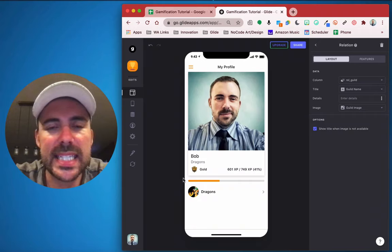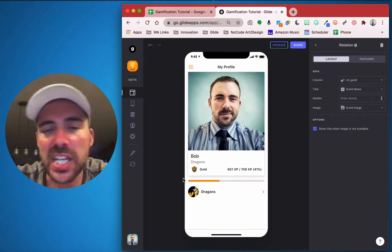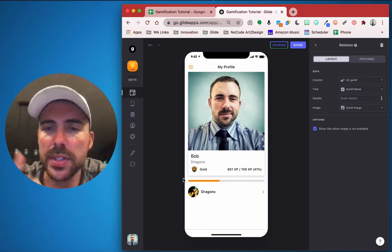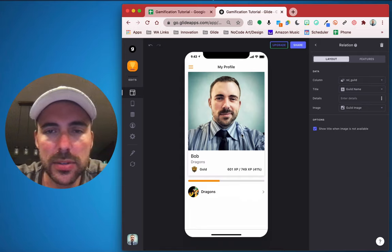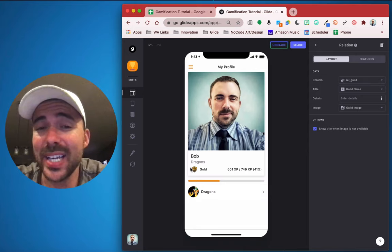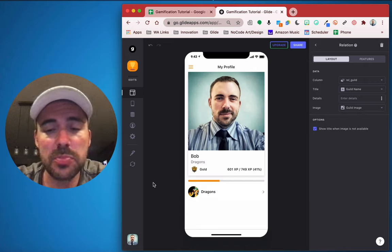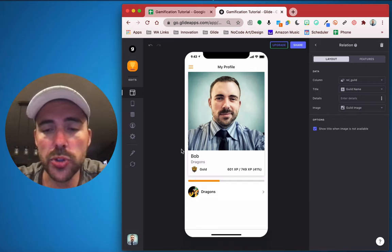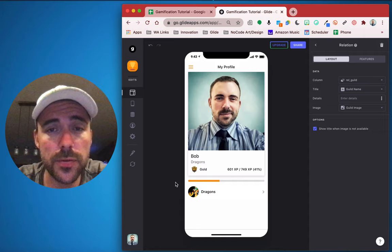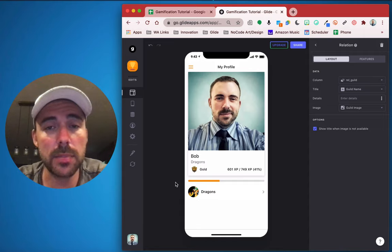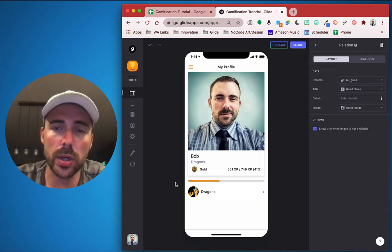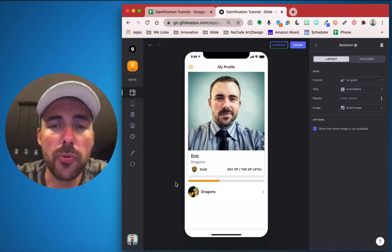Hey everybody, it's Bob from WhamsTech. Today we're going to continue our gamification in Glide how-to tutorial. In our first two videos we set up user profiles, added guilds, added users to those guilds, created a ranking system, calculated who earned which rank, and displayed everything on the user profile page. In part three we'll talk about creating challenges, having users complete them, having an admin approve them, and automatically awarding XP.